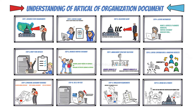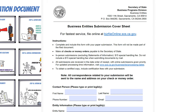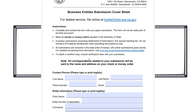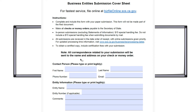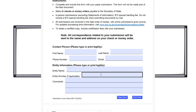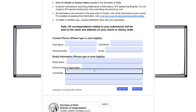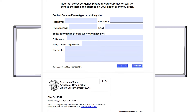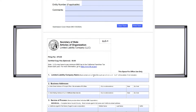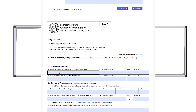Understanding the articles of organization is crucial as they legally formalize your LLC's existence and structure. While this guide provides a concise overview, consulting legal professionals or reputable resources can offer more detailed guidance tailored to individual circumstances and state-specific regulations.